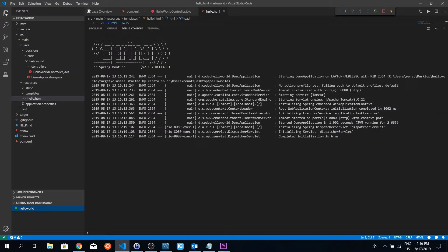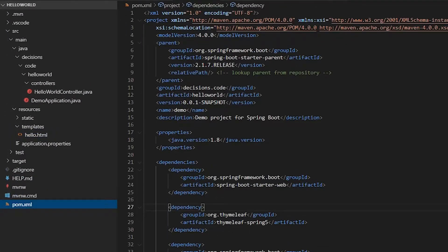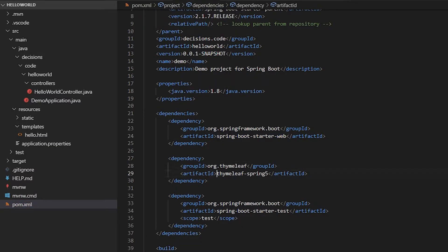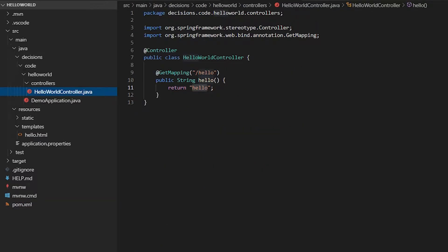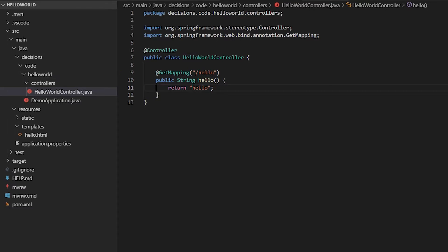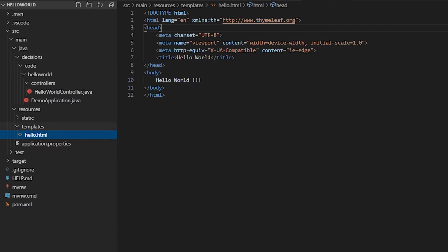So let's see everything again. Here we put our dependencies, the starter web and Thymeleaf Spring 5 for the view. Here we have our controller, where we tell Spring that this is a controller, where the path is in the URL, and what is going to return. Hello. This hello is the name of the template that we put here with this annotation, so that Spring knows that this is a Thymeleaf template.